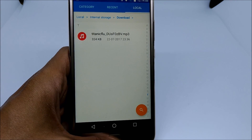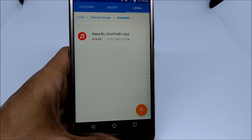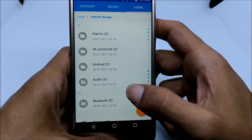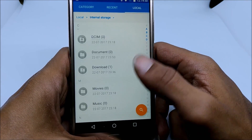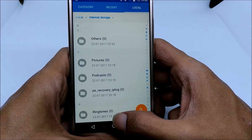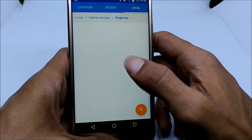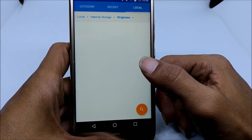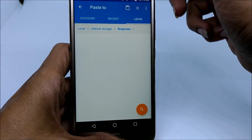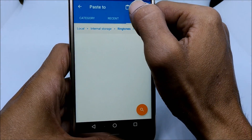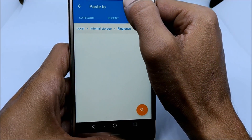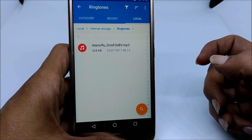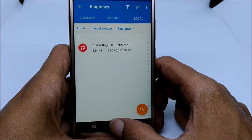Now you need to go to the ringtones folder, which is saved under internal storage. For that, tap on internal storage. Browse till the end and you will find the ringtones folder — tap onto it. Now we need to paste the ringtone file here. Just swipe down like this and as you can see there is a paste button — tap onto it. The ringtone file will be saved here.